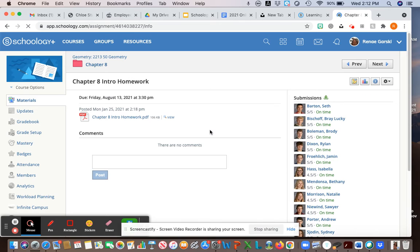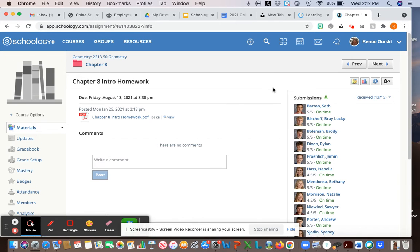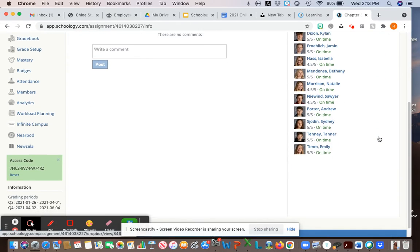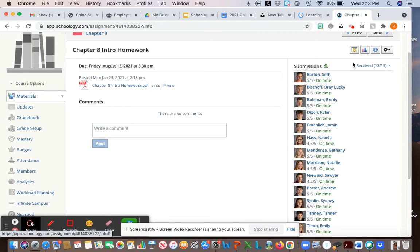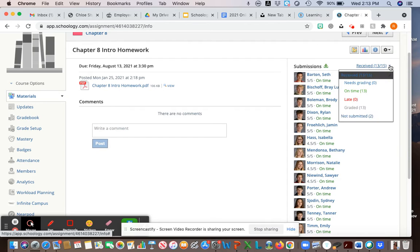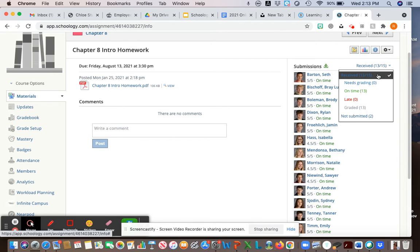Click on the actual assignment and on the very right is going to be all your students. If you go to this little drop down you have options - you can see who's turned it in. I had 15 students in this class, so 13 out of the 15 actually turned it in.